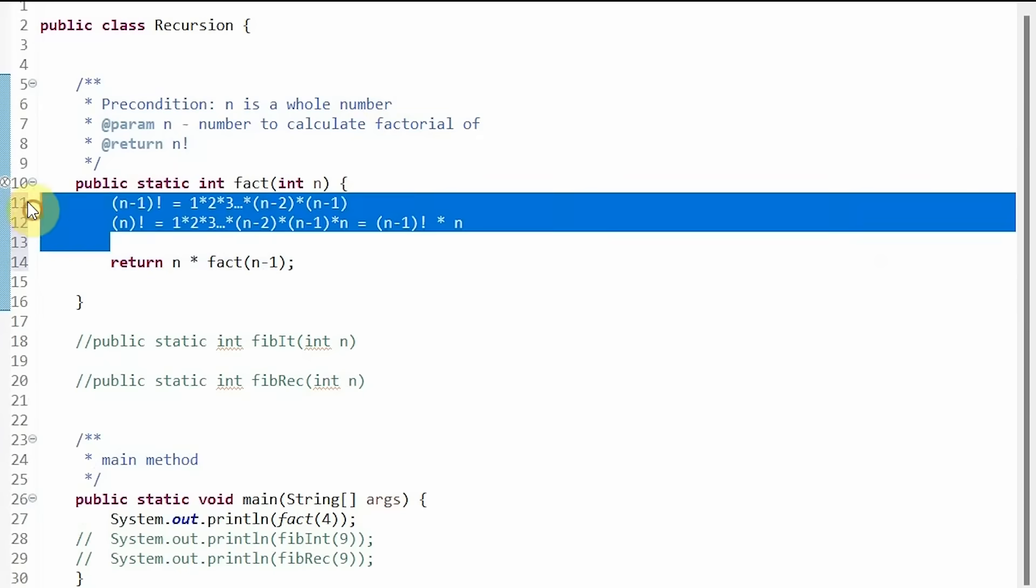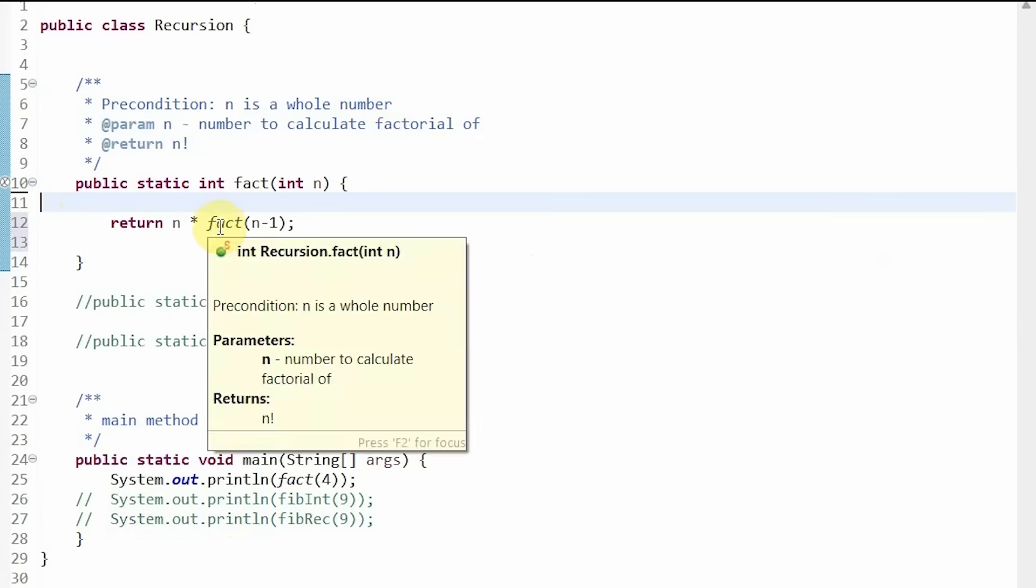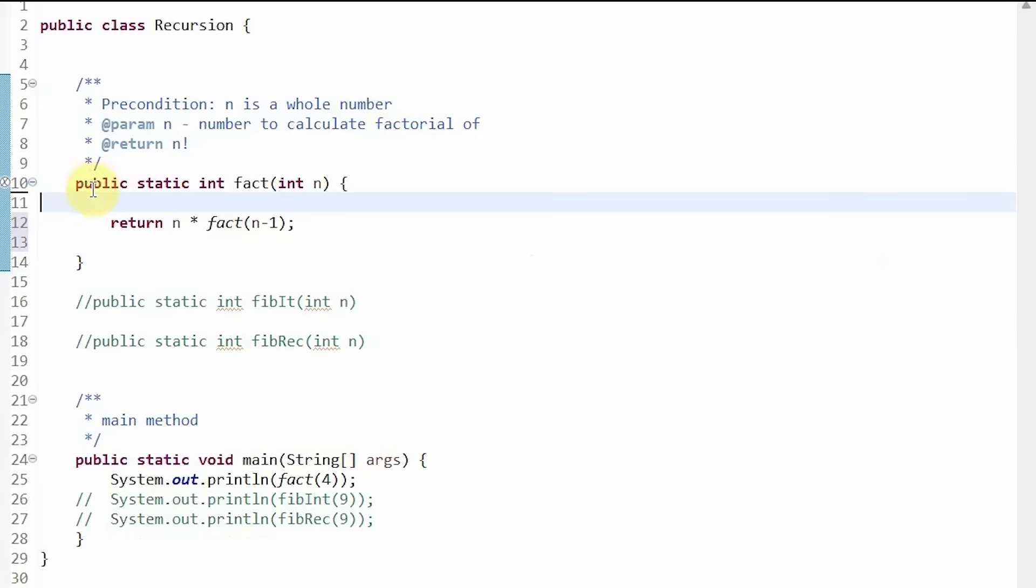But now we have an issue. There is no way to break out of the method. This is an infinite loop. We will constantly be calling factorial of n minus 1 and never end.